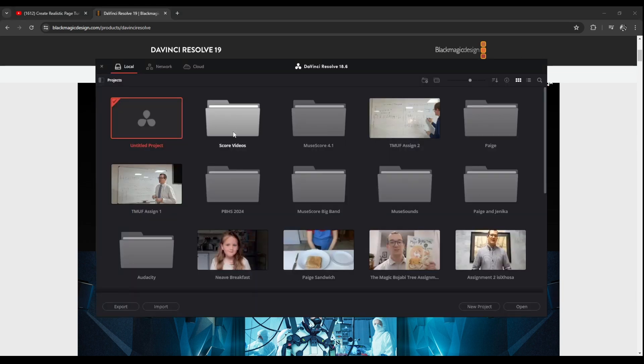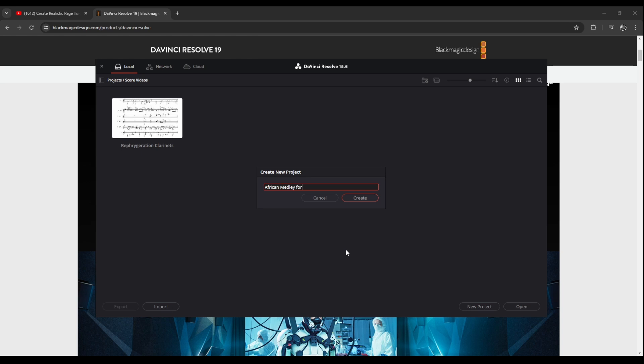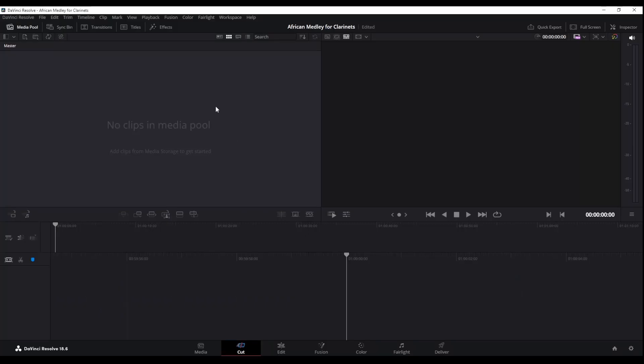So once it opens I'll go into my score videos and create a new project. Let's call this African Medley, and this is how our project opens. We have no clips.